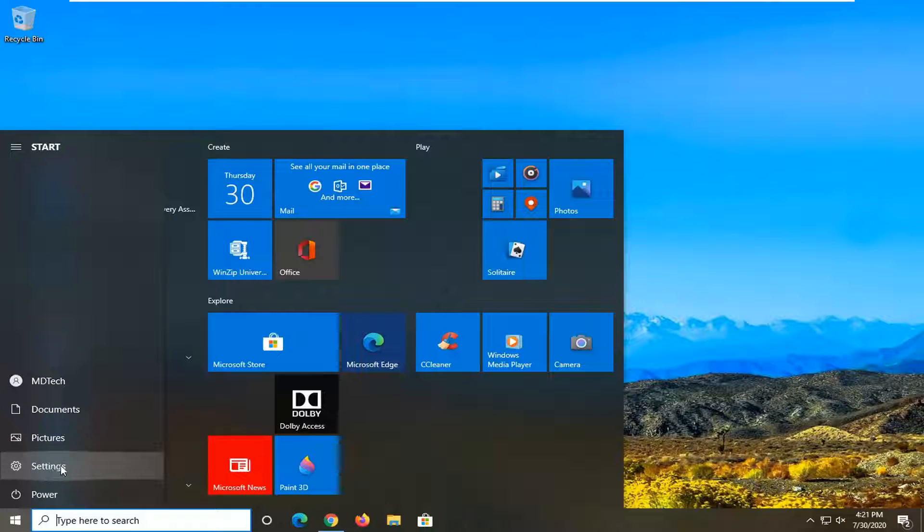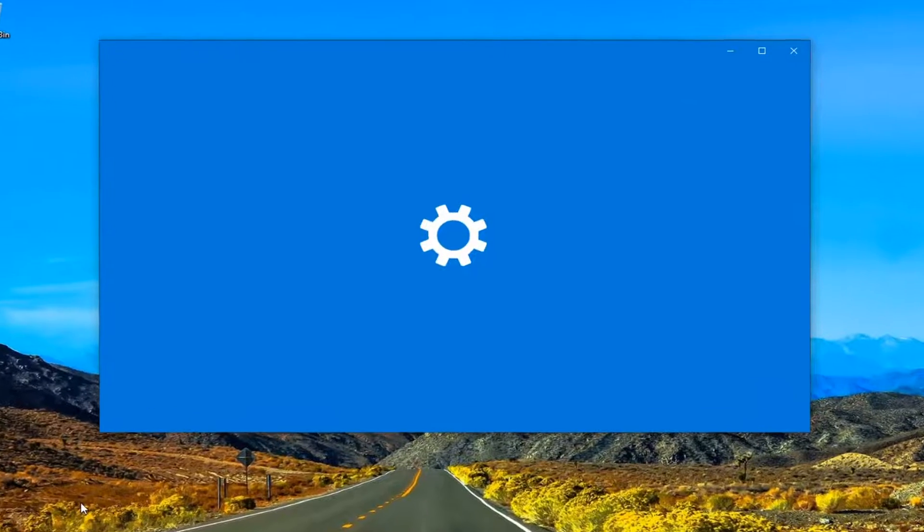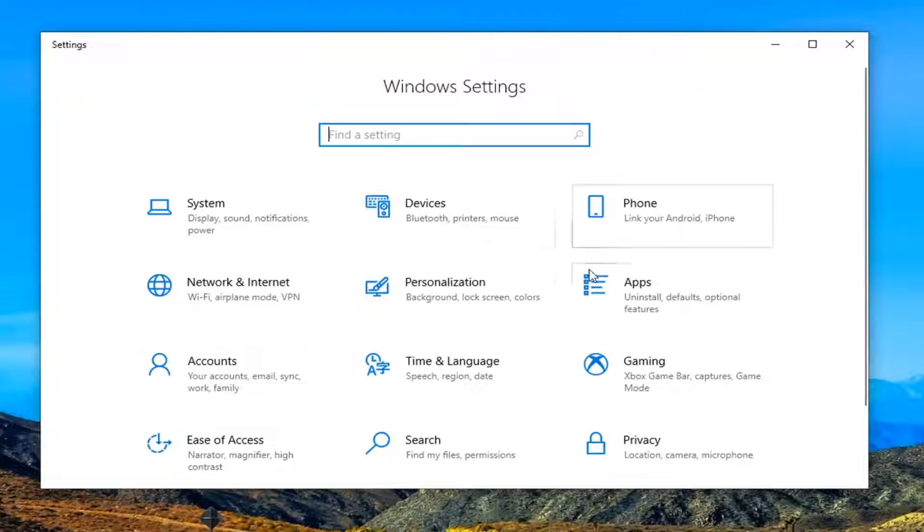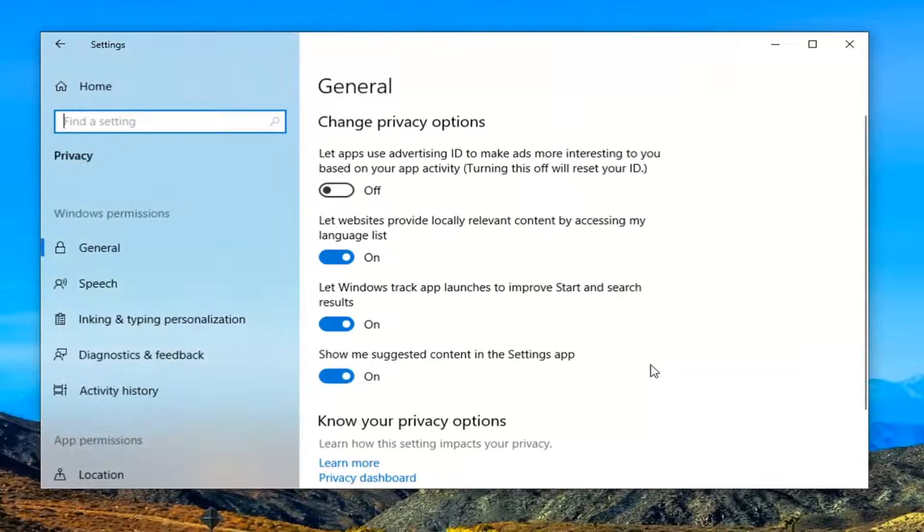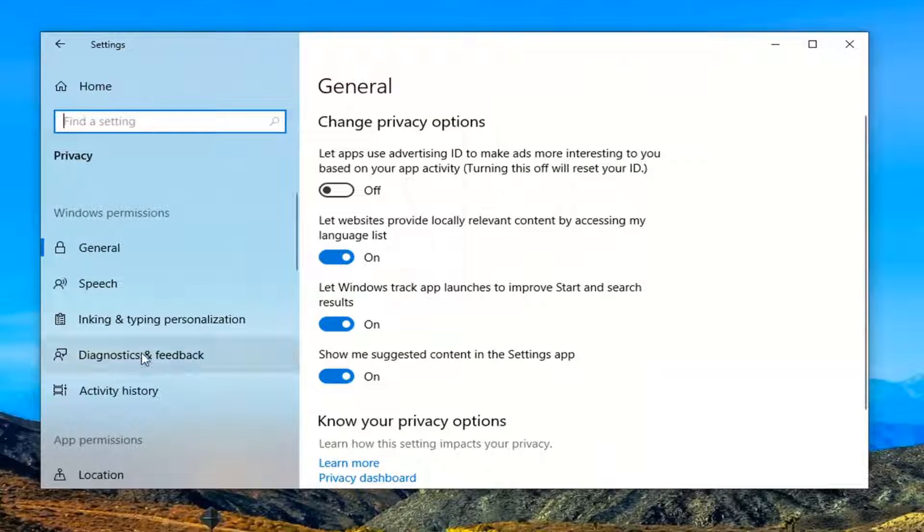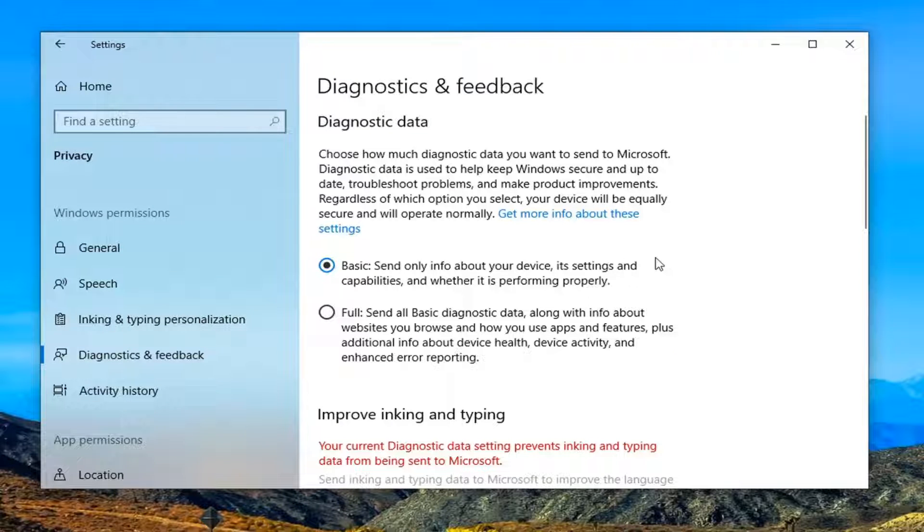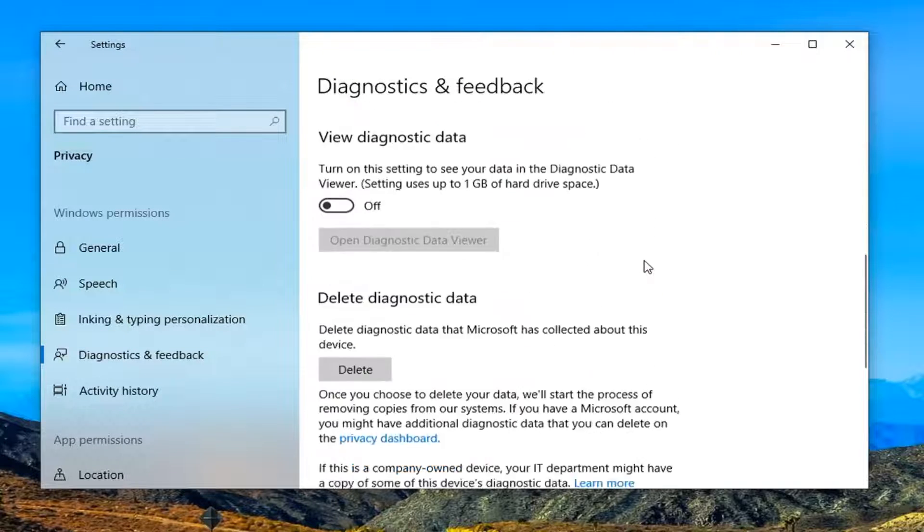Select the Privacy tile, then select Diagnostics and Feedback on the left side. Now on the right panel, locate the radio icon.